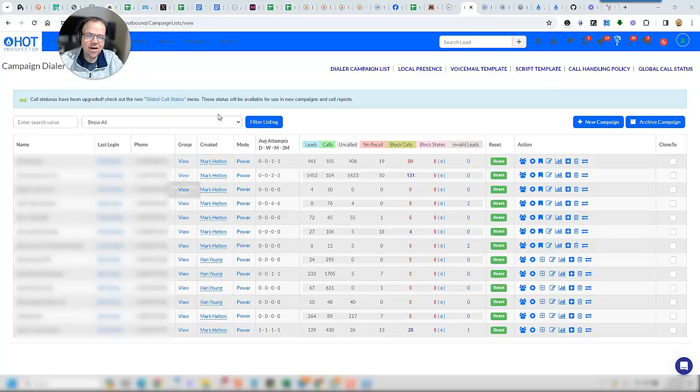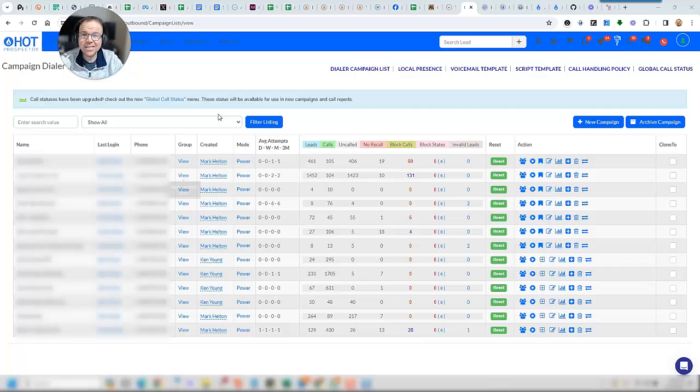Hey there, Mark Helton here, and in this video I want to talk to you about two things: speed to lead and conversion.